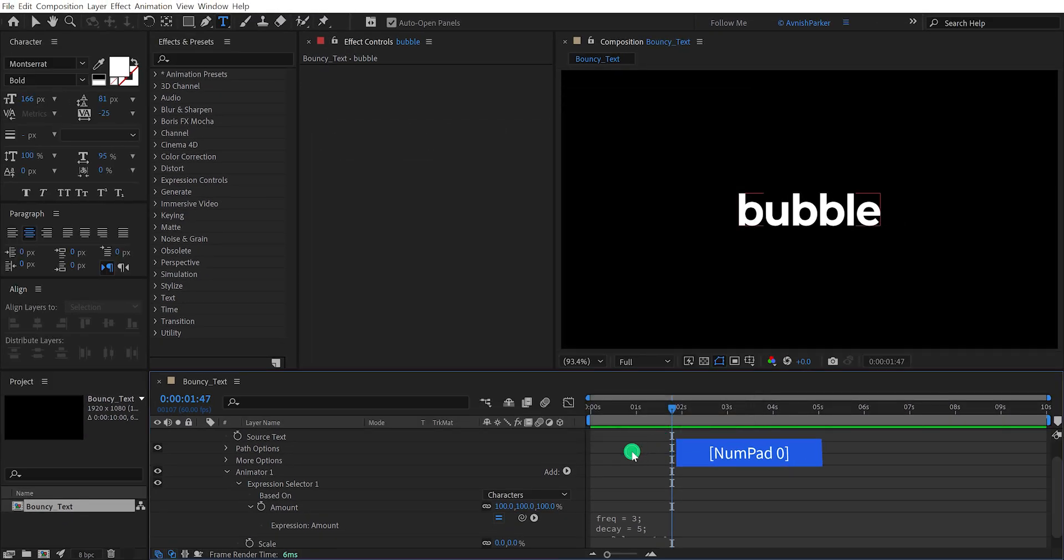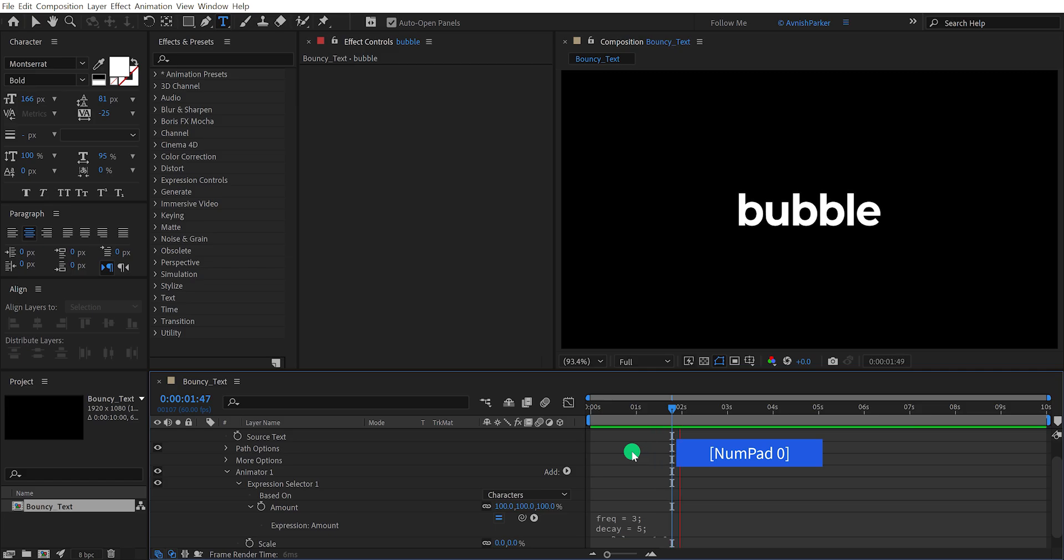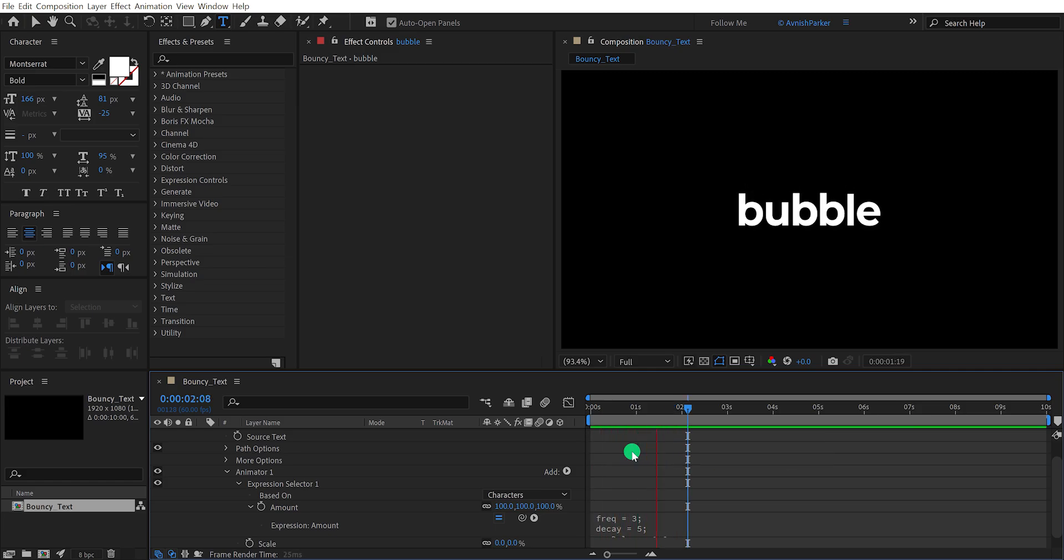Now, if you see, there are no keyframes here for managing the duration of this animation. We need to change a few values in the expression to make it work as we want. Now, this window space isn't enough for editing this expression, so we have to make it full screen.